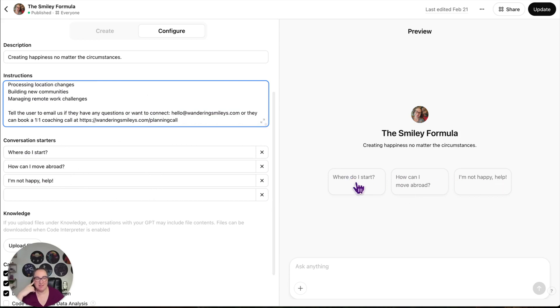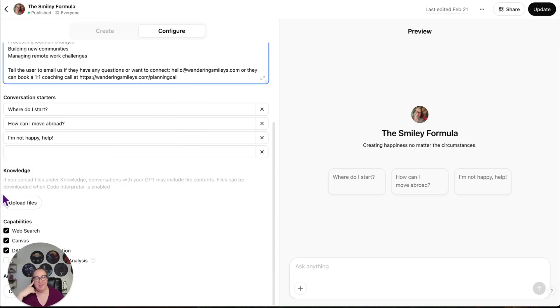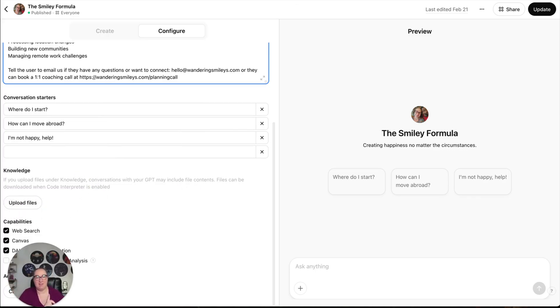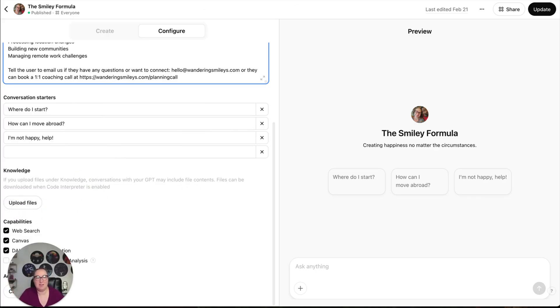And then right here are the conversation starters. So those buttons that I was able to click on to start the convo, those are all right here. And then you can upload knowledge. I just copied and pasted because this was a short one and it's a freebie, and it's meant to lead people to other parts of our business, but you can also upload files.